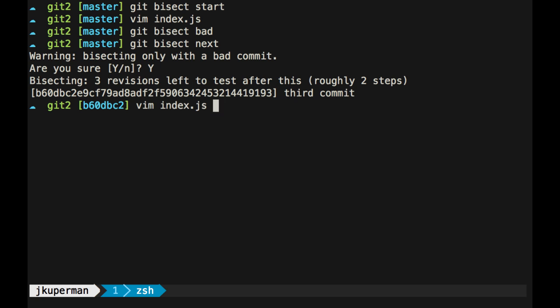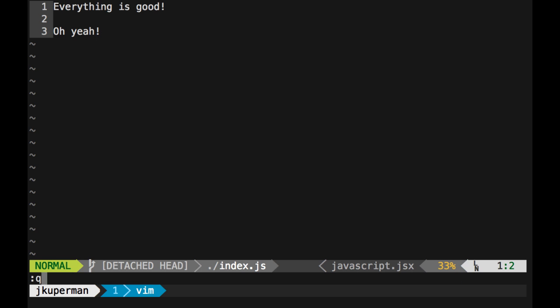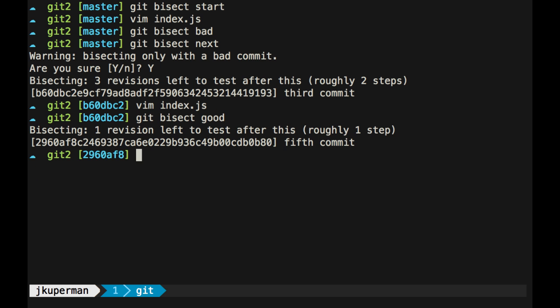And I can go ahead and I can open index, and I can be like, oh man, everything is good here. That's great. So I can do git bisect good.